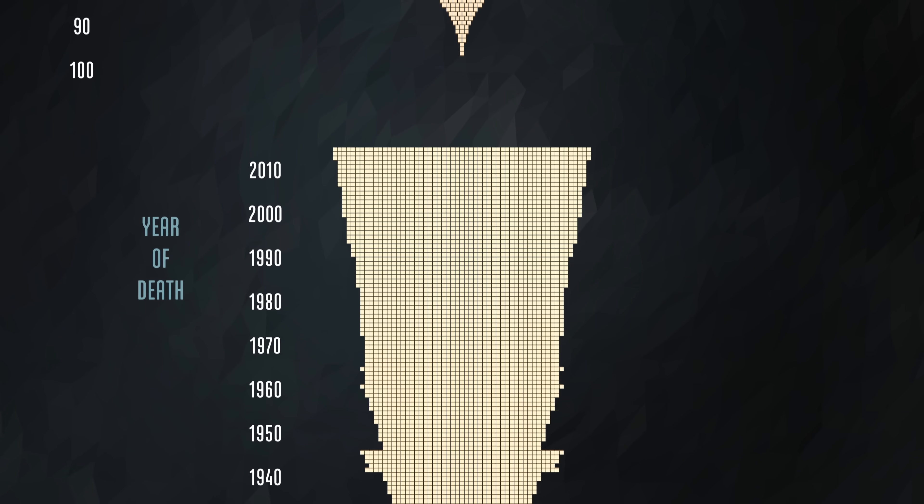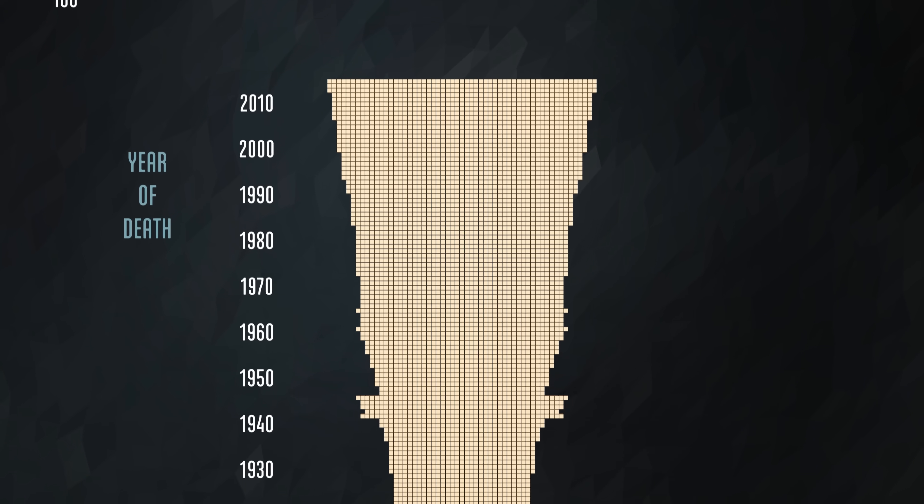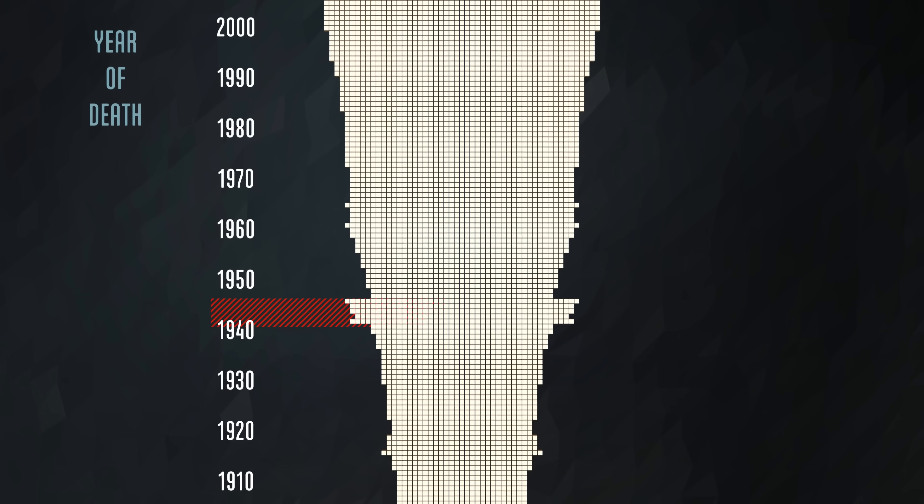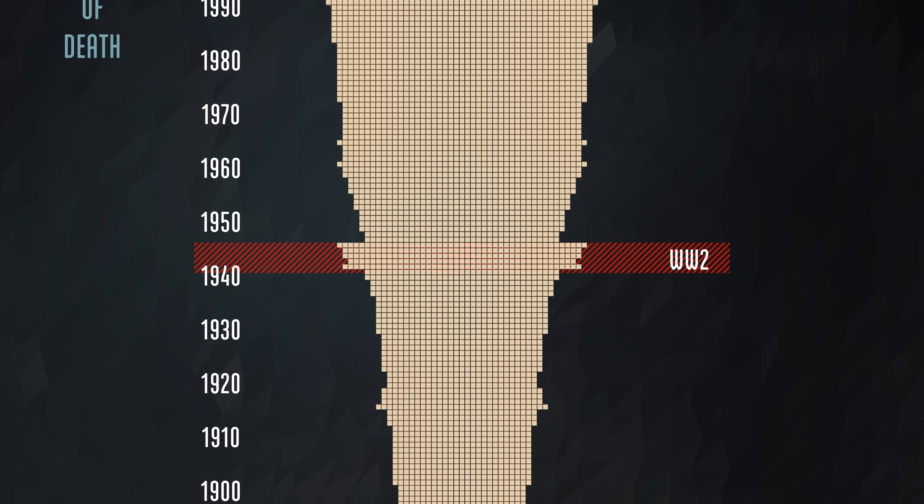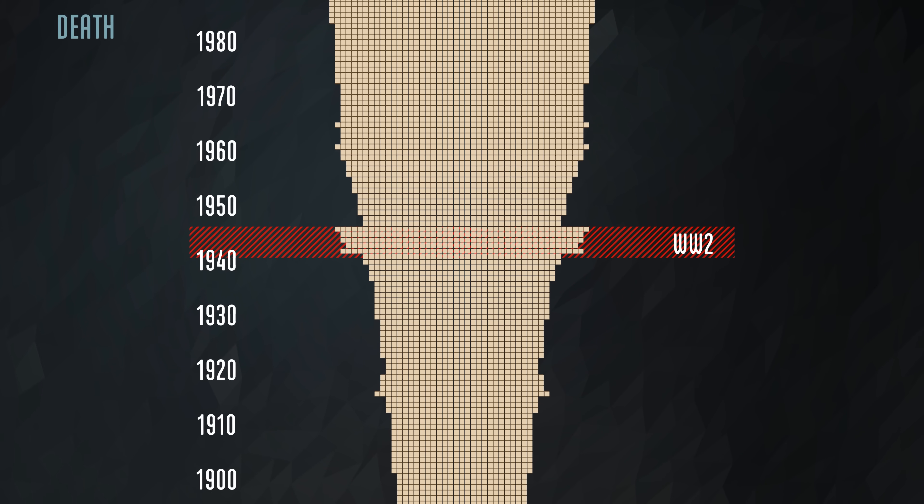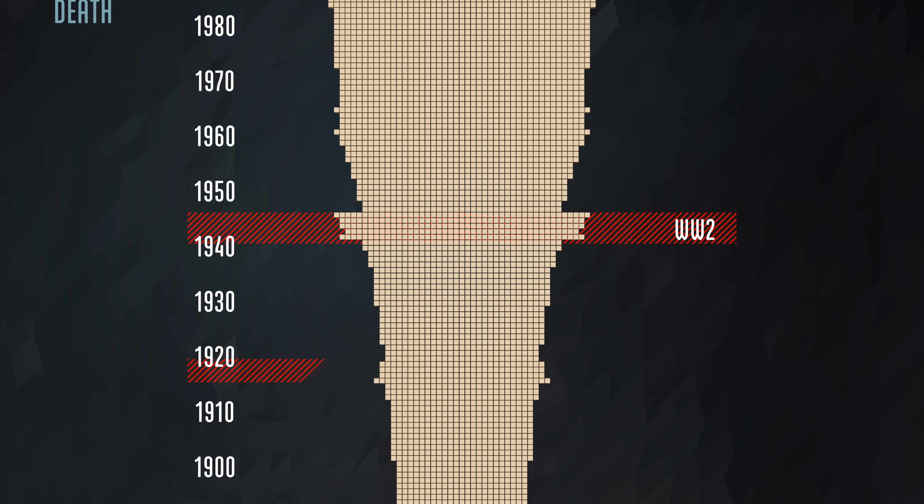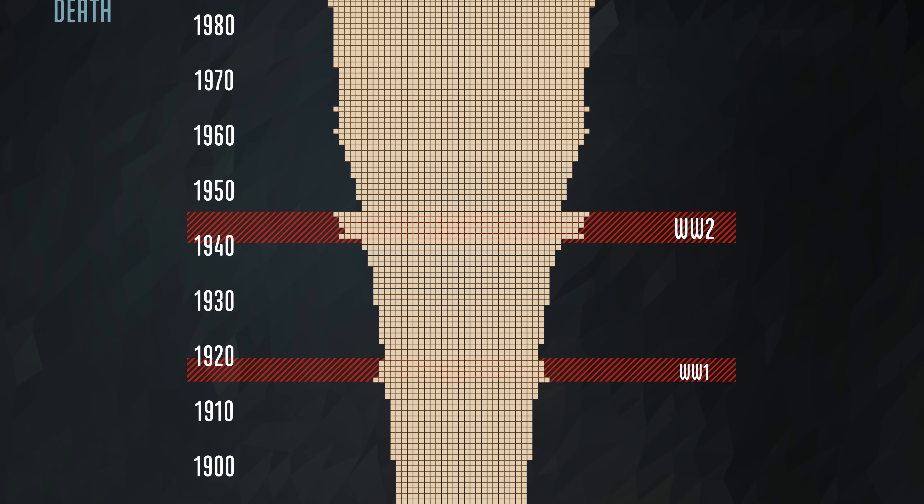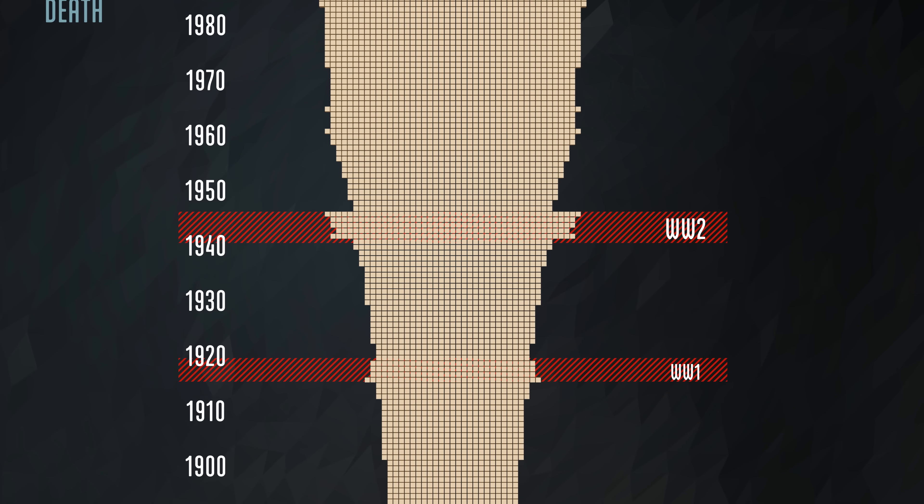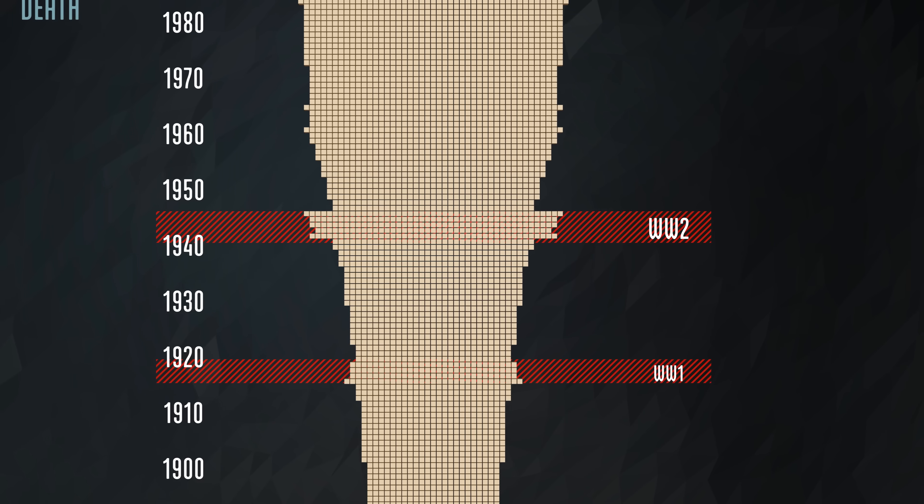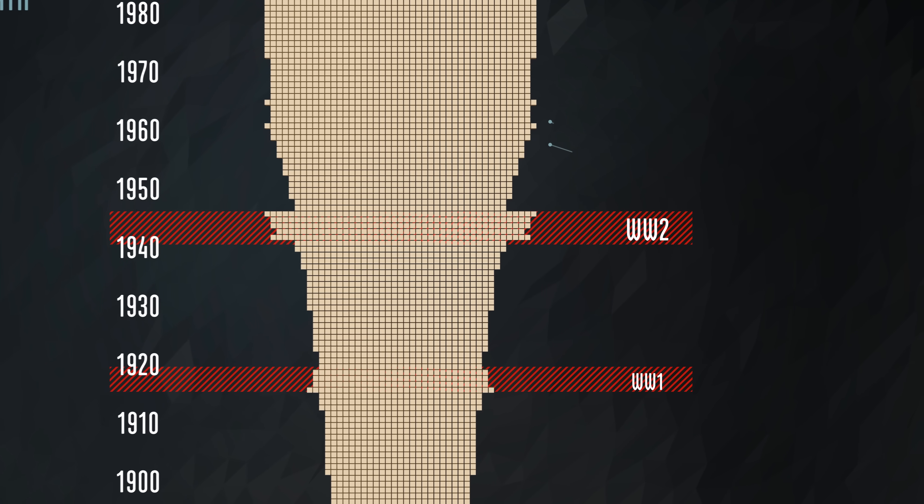The spike in deaths during World War II is visible even at this scale. Because it all happened in just six years, no other war we know of could leave such a dramatic scar on our living record. No war so far.